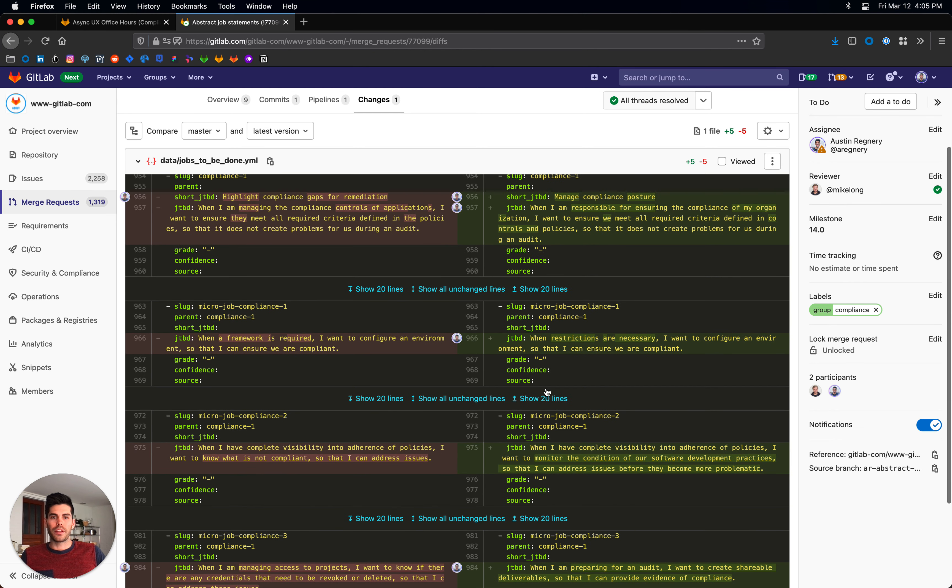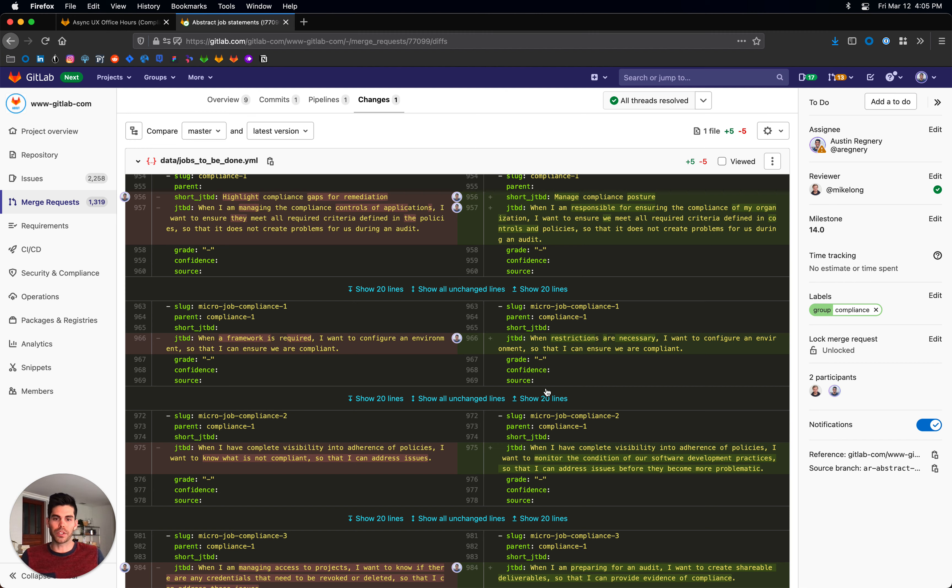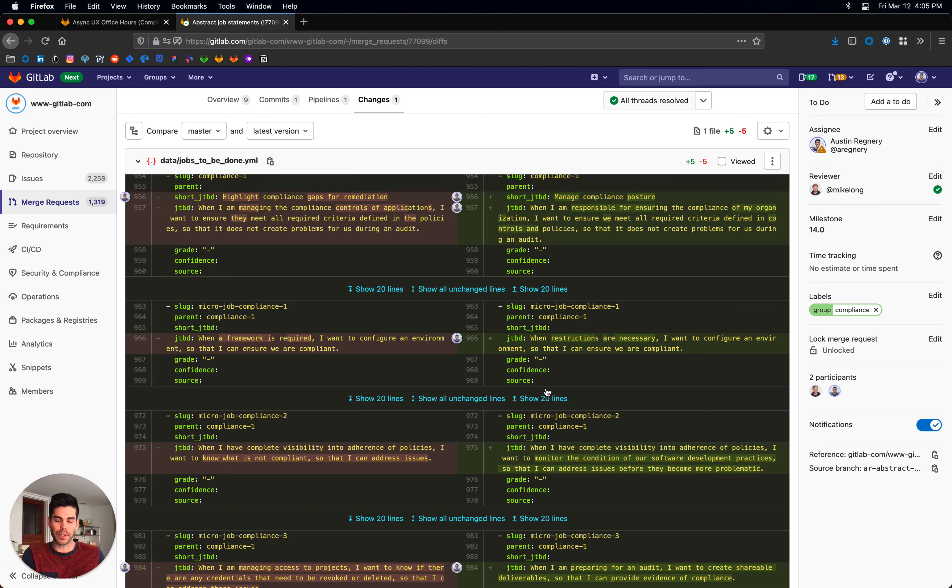But the overall thinking is these jobs are going to be helpful for us in completing category maturity scorecards, which might be like an OKR in the next quarter. So having this good foundation of job terminology will set the wheels in motion for what's to come in future OKRs.